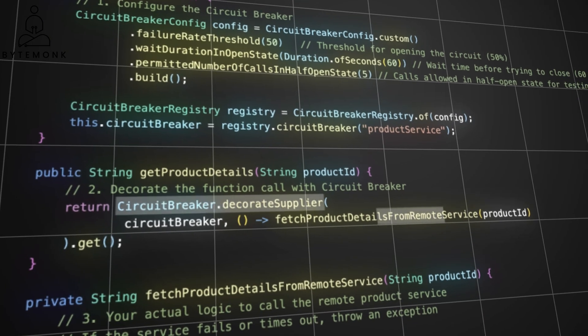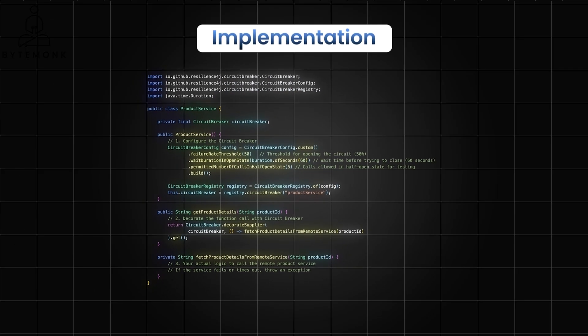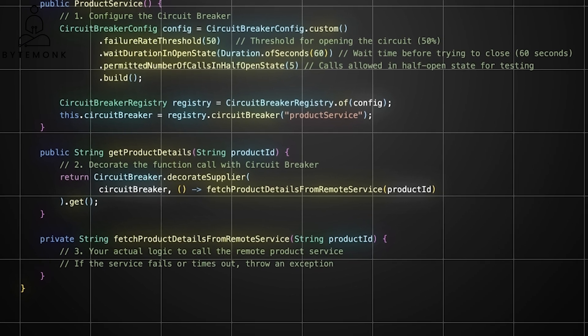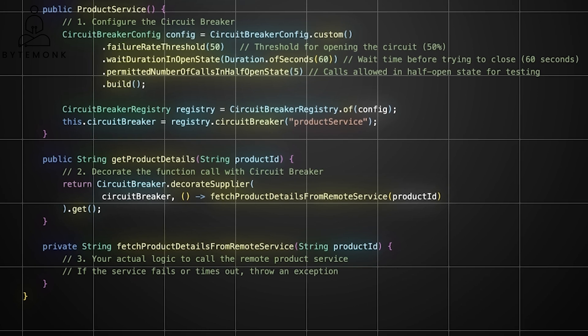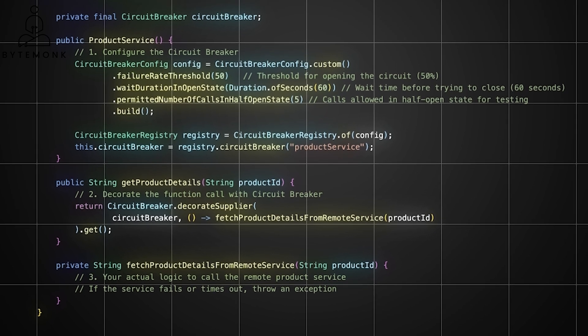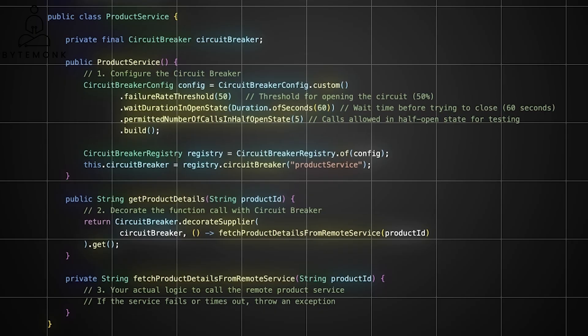CircuitBreaker.decorateSupplier wraps the fetchProductDetailsFromRemoteService function call with the circuit breaker logic. The circuit breaker will now monitor calls to the remote service, tracking successes and failures. If the failure rate exceeds the threshold, the circuit breaker will open, preventing further calls to the remote service until it has a chance to recover. This is where you implement the actual logic to call your external product catalog service. If the call fails — for example, throwing an exception due to network issues or service unavailability — the circuit breaker will record the failure, adding resilience to your microservice by preventing it from being overwhelmed by failures in dependent services.